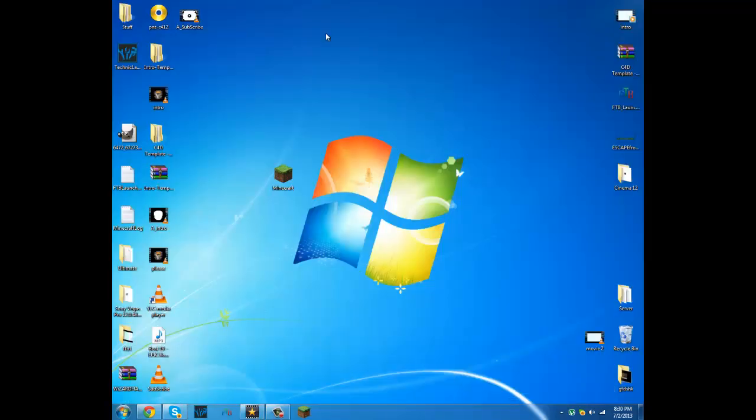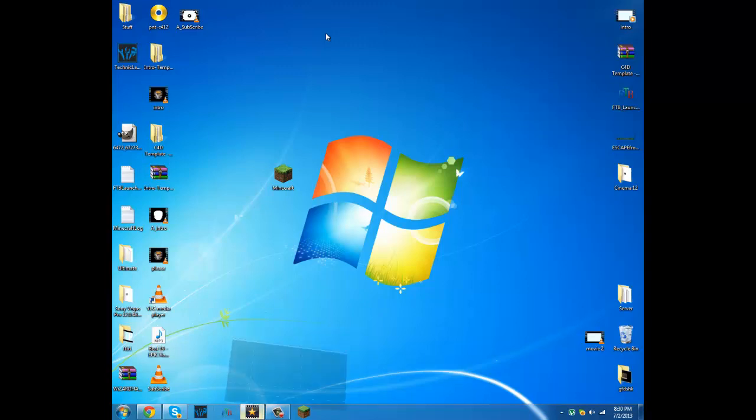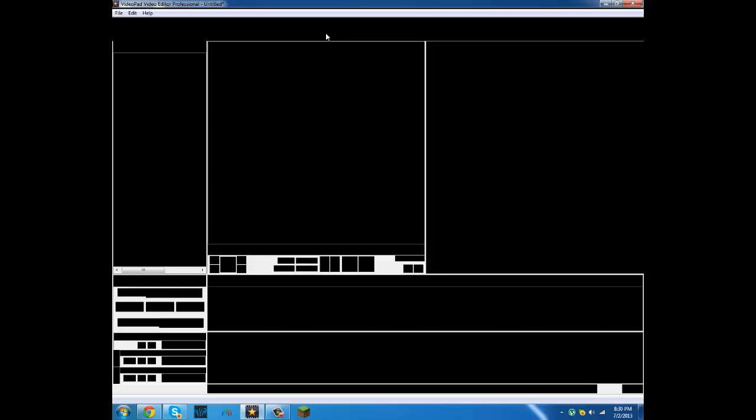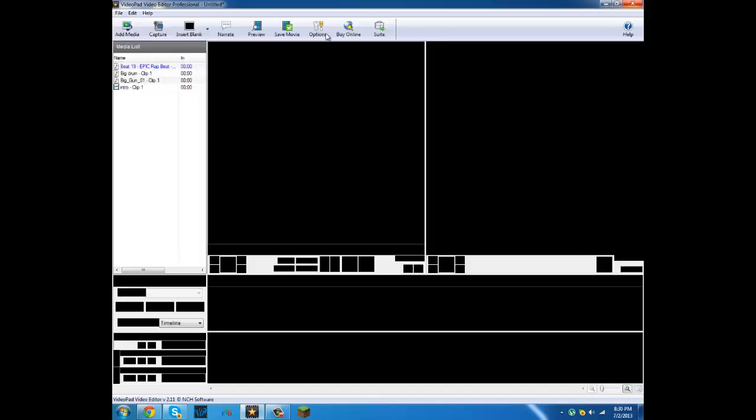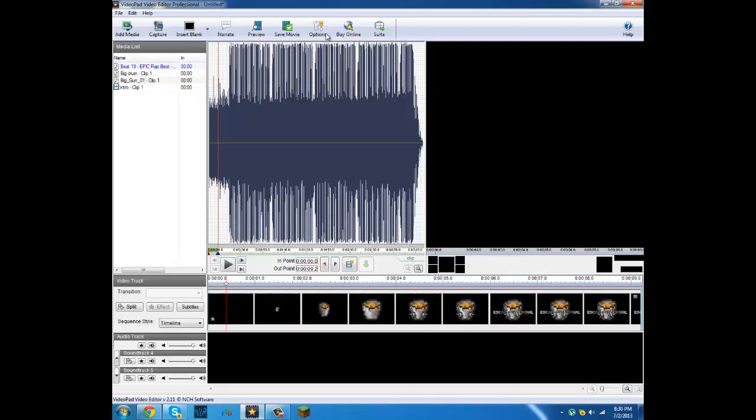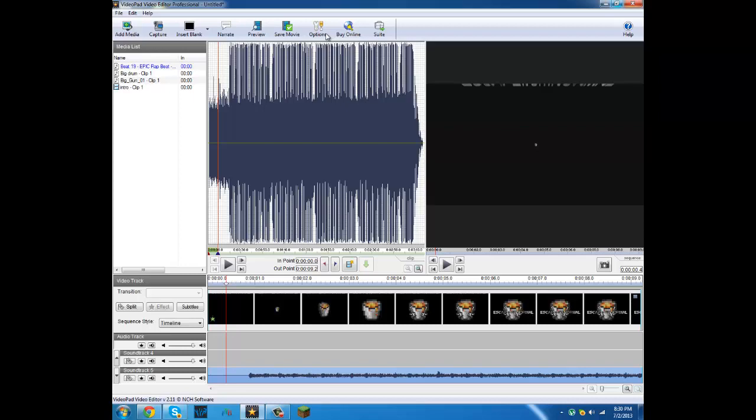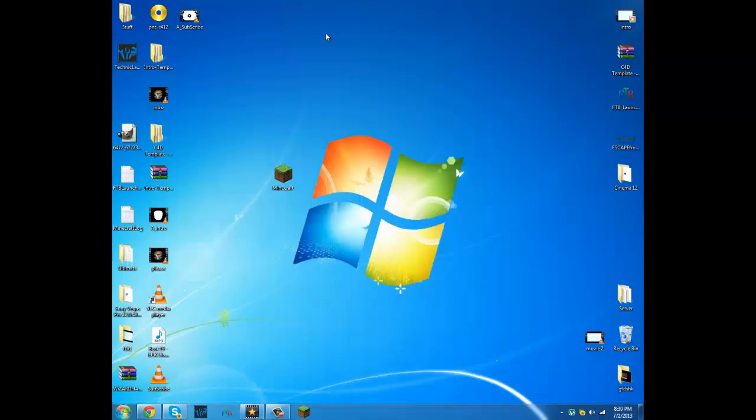Alright guys it finally finished rendering and then I edit it all with Video Pad. I use this for editing every single one of my videos, and it's the best. I actually stopped rendering the other one and I made another one and I'm probably going to put this intro at the beginning of this video anyway.